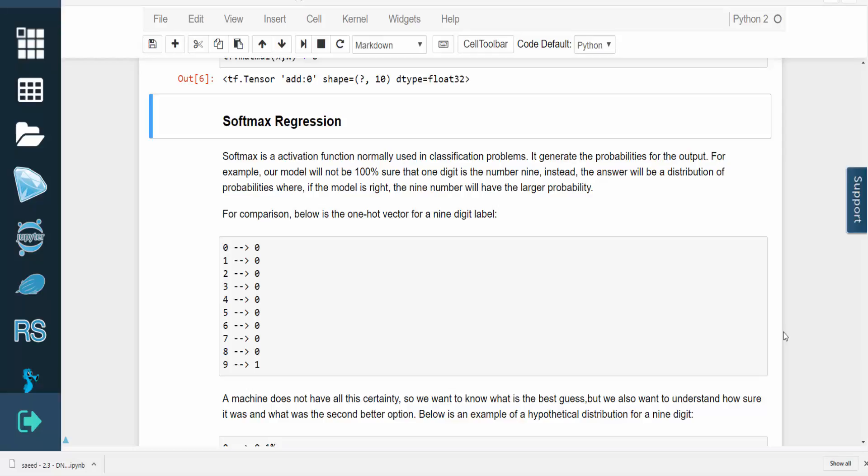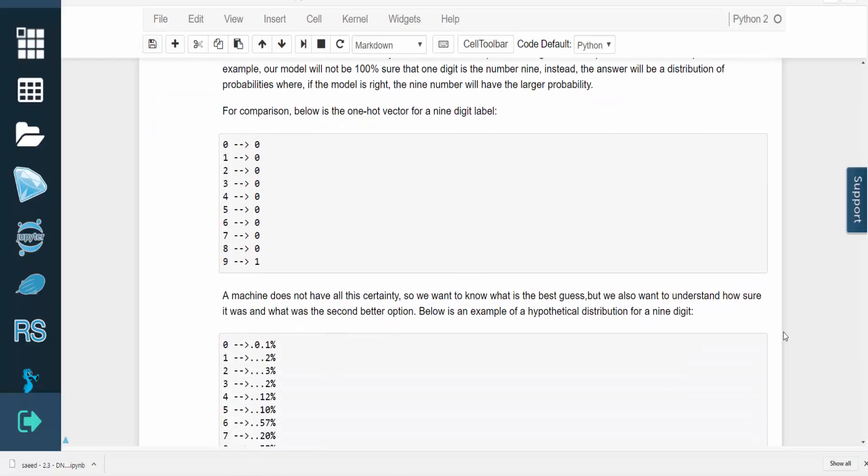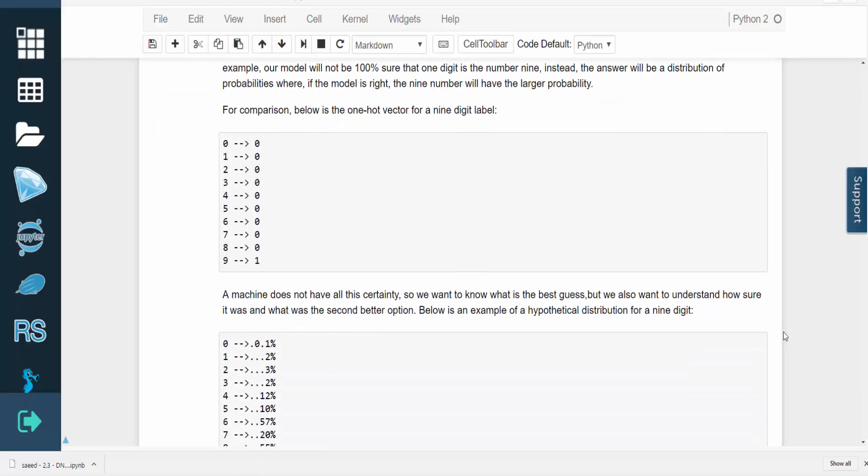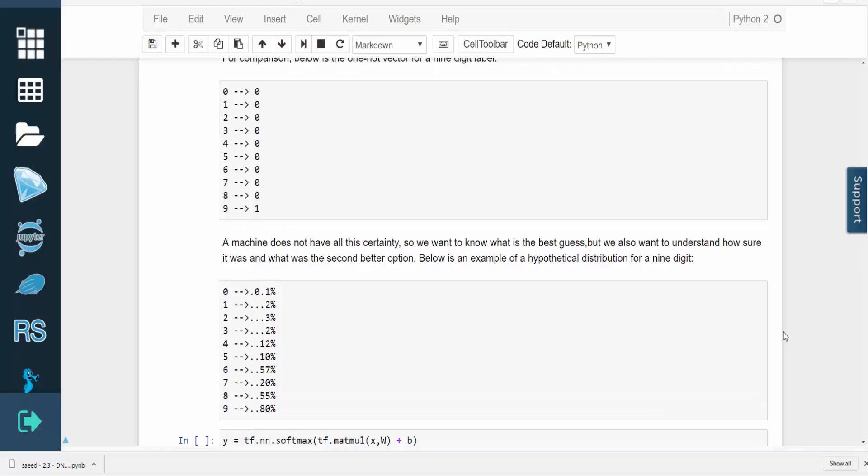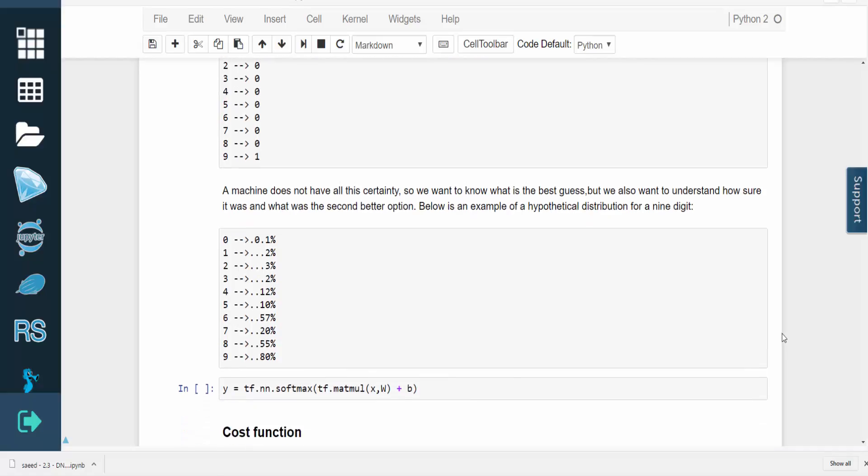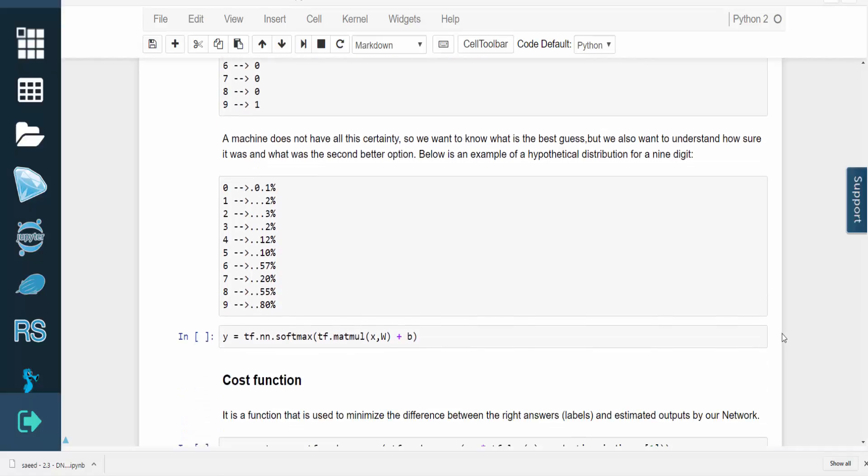So for example, the model might calculate that the digit 9 has the highest probability. Here you can see the one-hot vector representation of the label for the digit 9. To understand the machine's prediction, we'd like to know the probabilities that it placed on each digit. Here's what that distribution might look like.